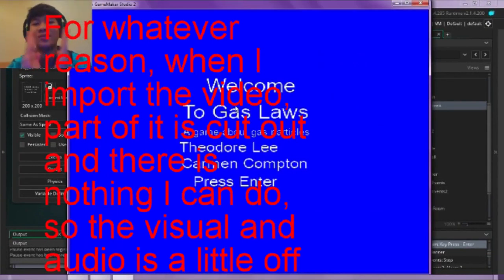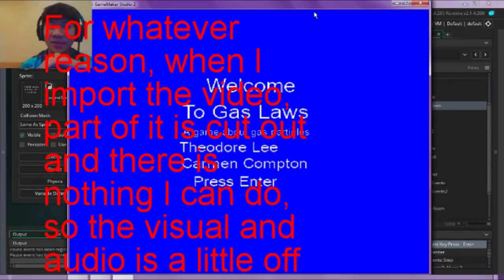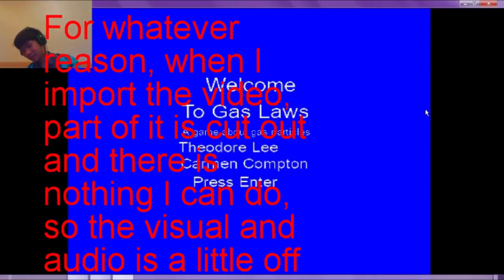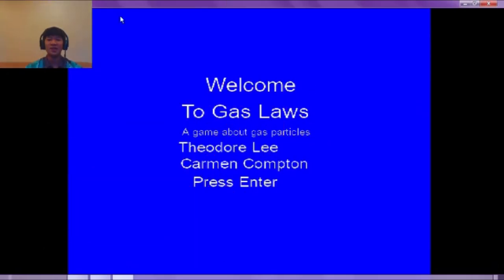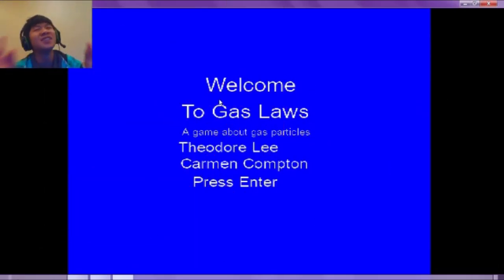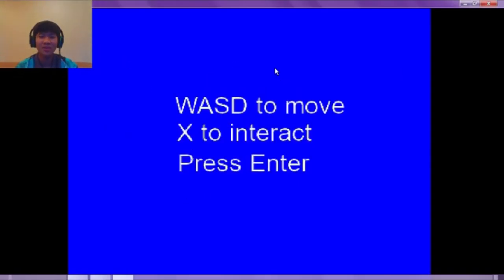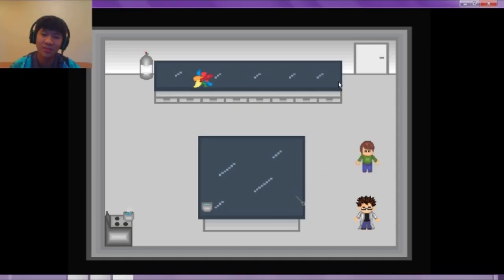Hey guys, it's Theodore Lee, and welcome to Gas Laws, a game about gas particles. This is the second game that I built using GameMaker language, and I did it with Carmen Compton, if you couldn't tell. Now, if you see this title screen, it's so expertly created. You can really tell that we put a lot of time into it. So let's get into it.